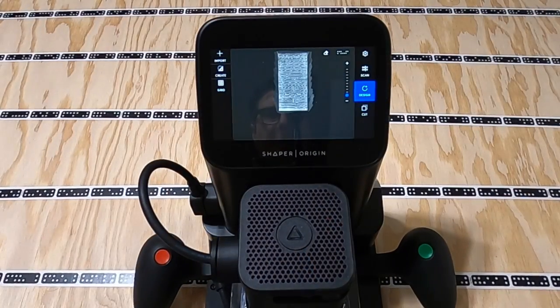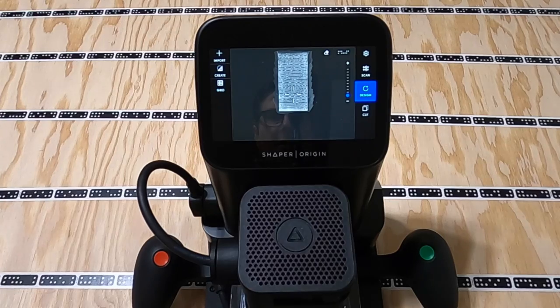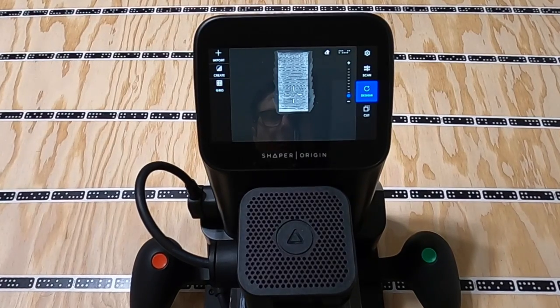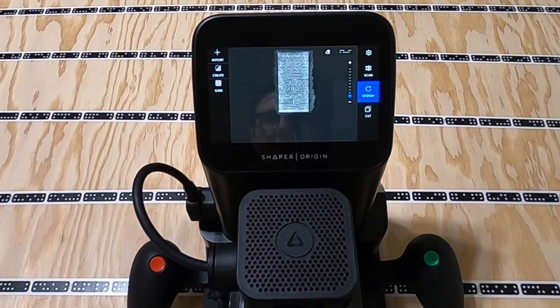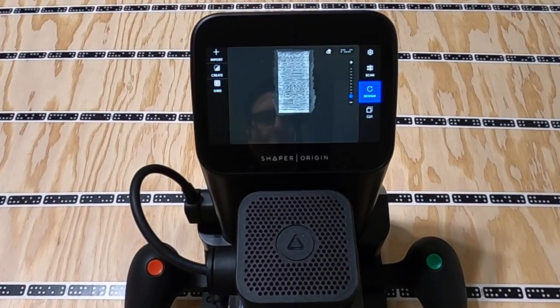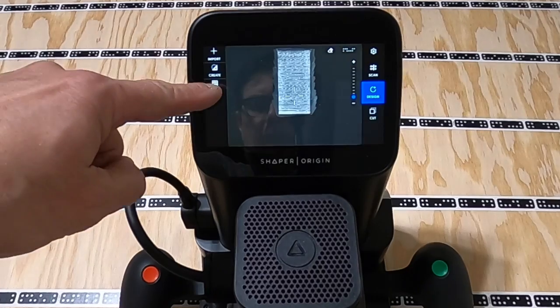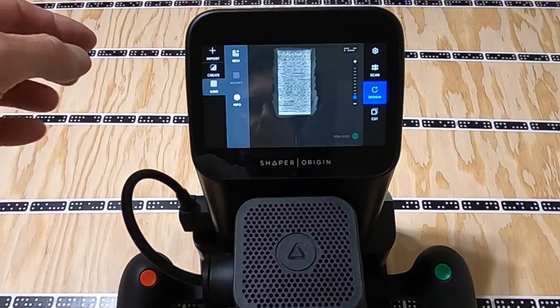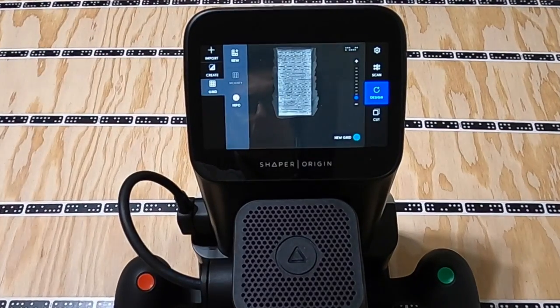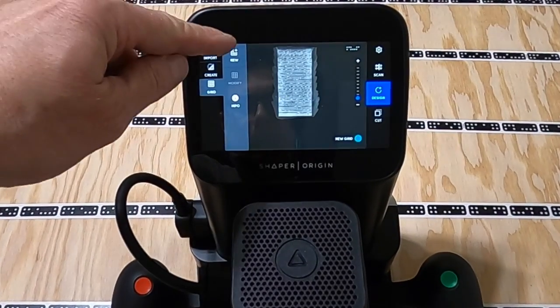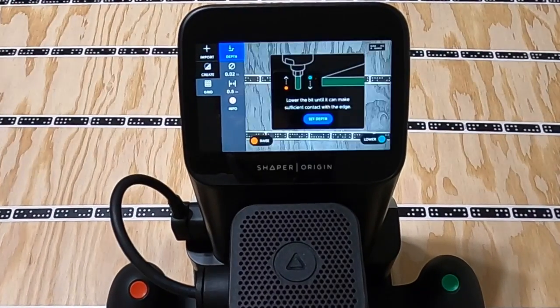Now that we've scanned in the entire plywood surface and turned it into a workspace, we need to add a new grid.